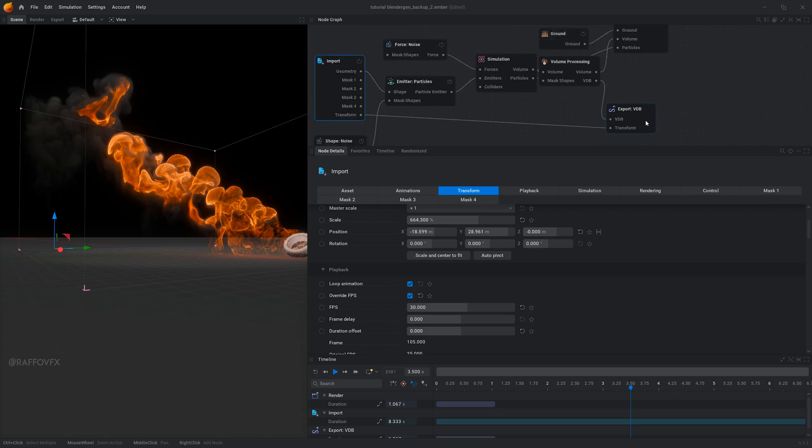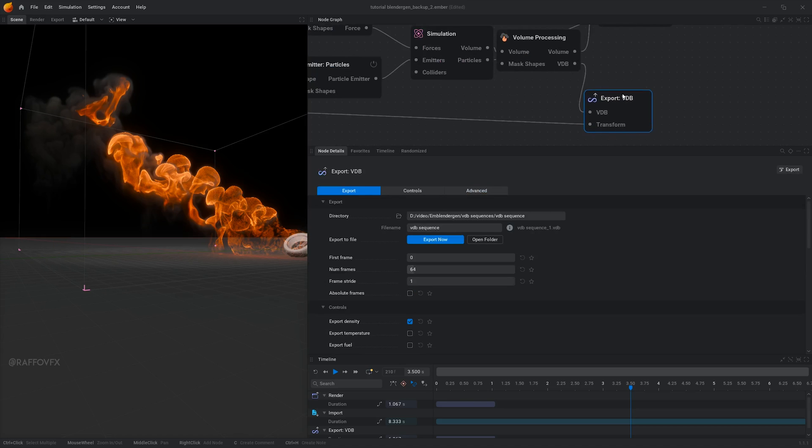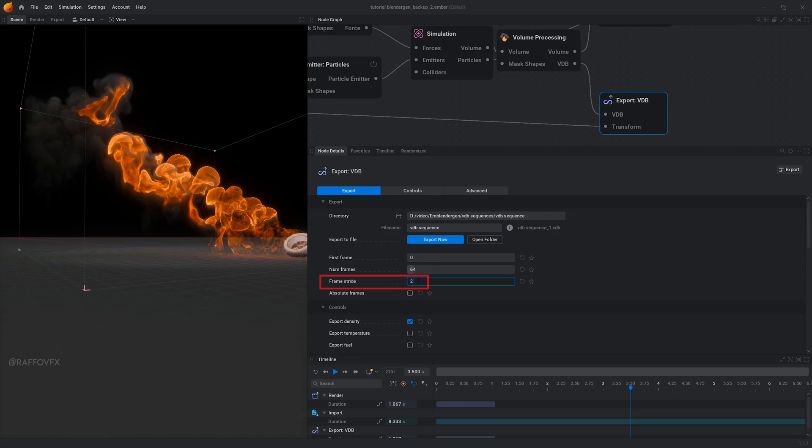Now select the export VDB node and set a frame stride of 2, which means that basically EmberGen will export 1 frame every 2. Basically in poor words, the timing will be perfectly aligned in Blender later.